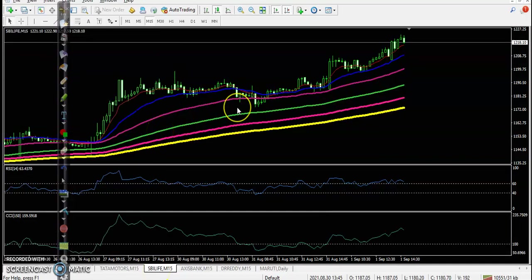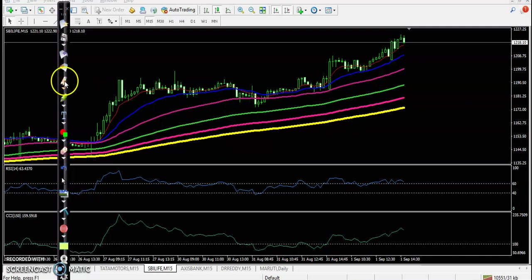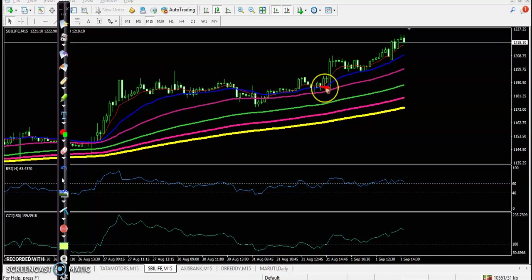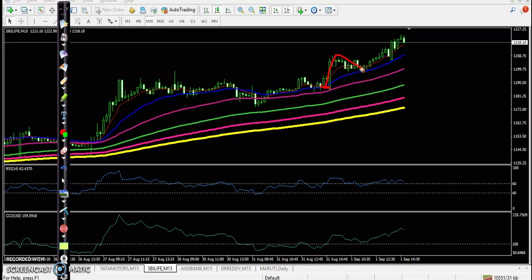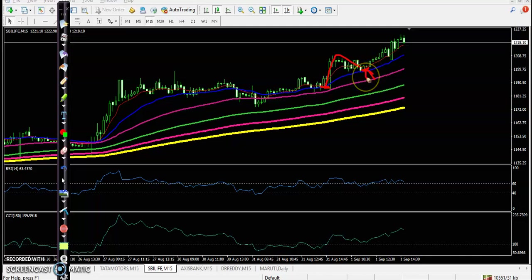Next, SBI Life. Price opened somewhere there and finally price went up. In that case you can apply a bouncing trading strategy. Today we missed that opportunity, but people who are following a bouncing trading strategy could have entered in this area.